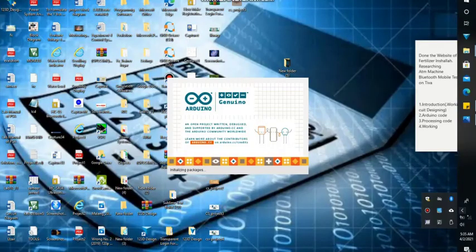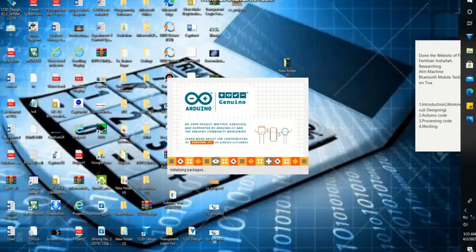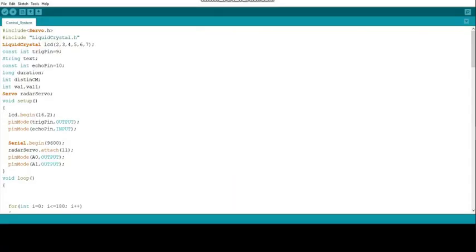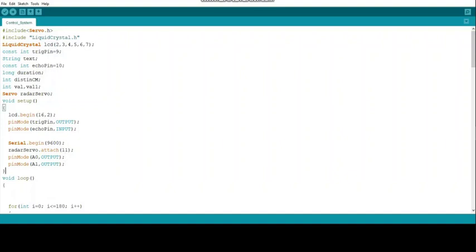We open the Arduino IDE to upload the code on Arduino Uno. It takes some time. It's open and we open the control system project upload folder, and upload the servo.h library and liquid crystal.h. Then select the pins of liquid crystal we used from Arduino Uno. Select the trig pin as 9 and echo pin as 10.